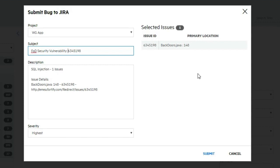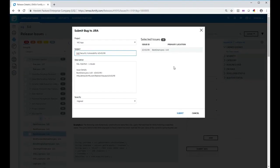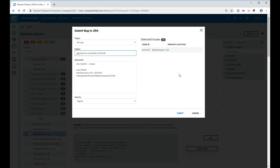You might see in the background on the left hand side I've actually got several backdoors.java vulnerabilities and they might all be related. So I could raise, if I wanted to, one ticket against all three of those vulnerabilities. If I did that then I'd see all three vulnerabilities listed here rather than just the one.